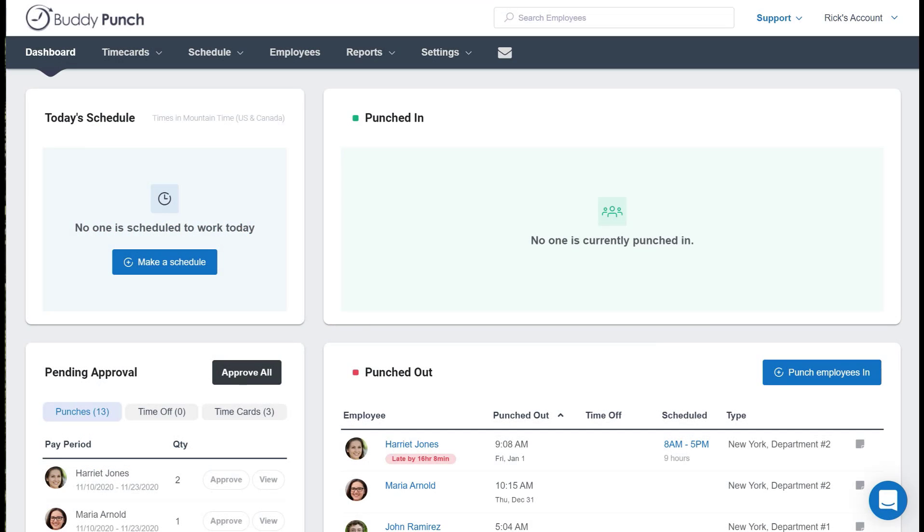Hello everyone, this is Rick with Buddy Punch. And when it comes to the QuickBooks Desktop integration, things usually go very smoothly and it's quite simple. But on occasion, people need a little help to make sure everything is synced properly once they've gone through the web connector installation and setup. This brief video will show you how to easily confirm that everything is set.